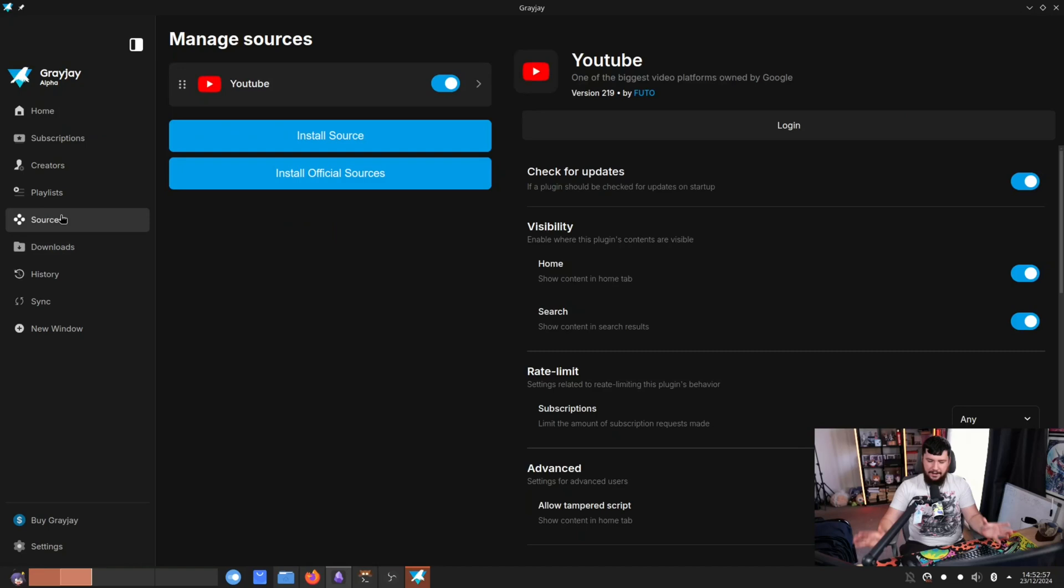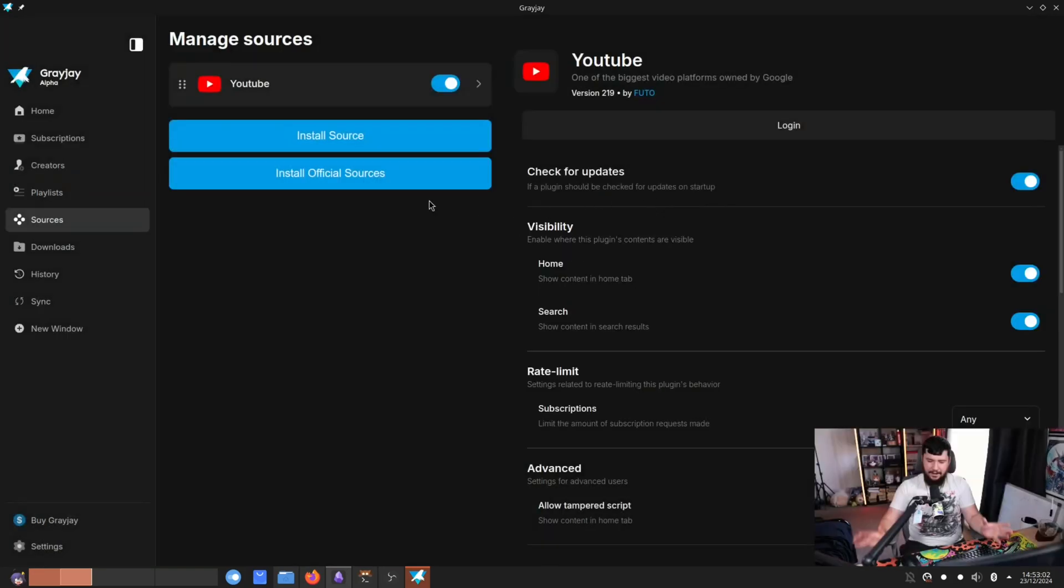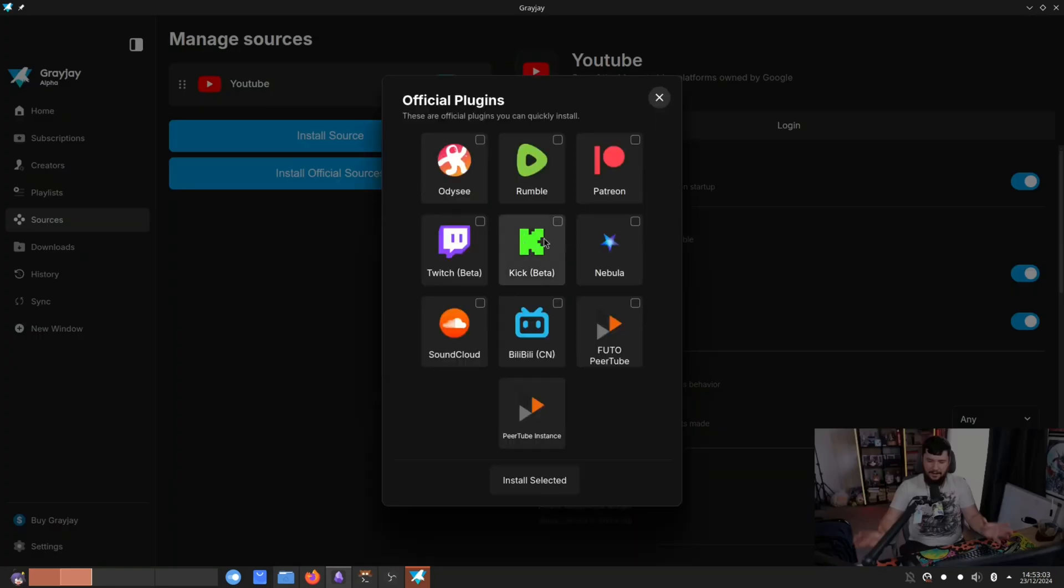So like I said, GreyJay is a multi-platform media platform. So you can install multiple different sources. So if I click on install feature sources, there's a range of different sources here that you can add. You can add Kick, you can add Bilibili.